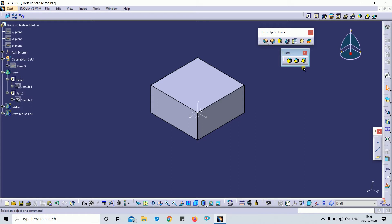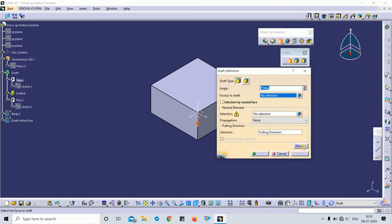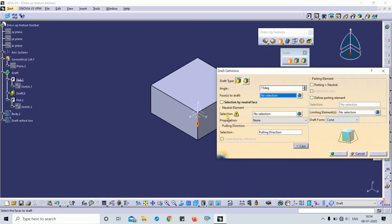There are different characteristic elements used in CAD modeling. The first is the pulling direction, the second is the draft angle, the third is the parting element, and the fourth is the neutral element. We will discuss these characteristics one by one.